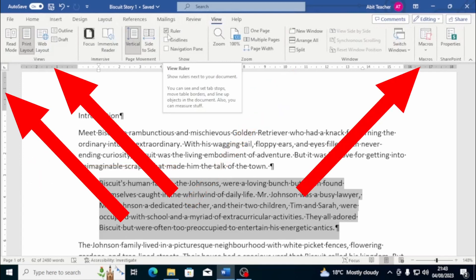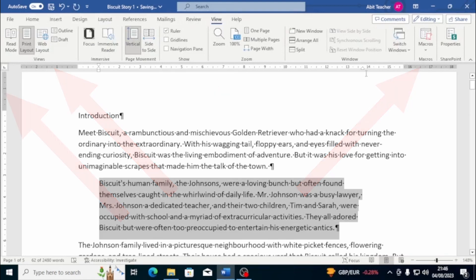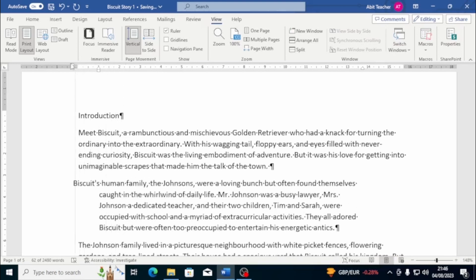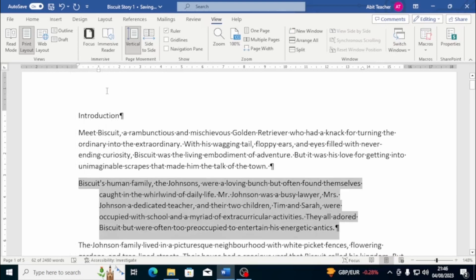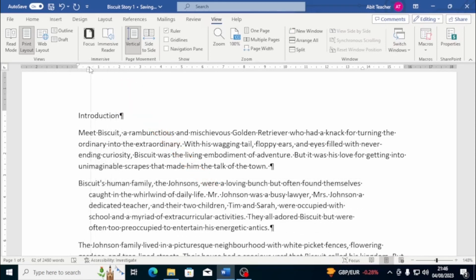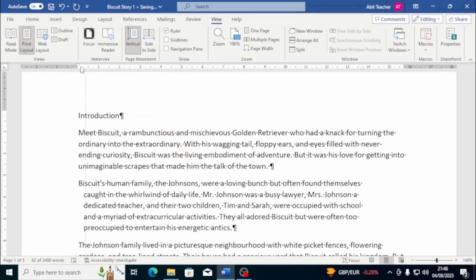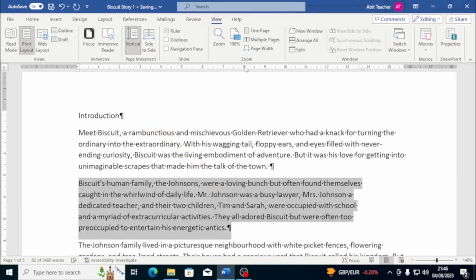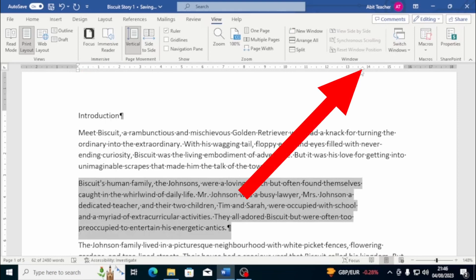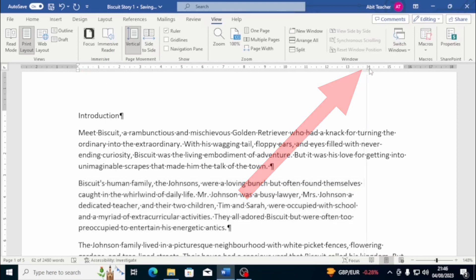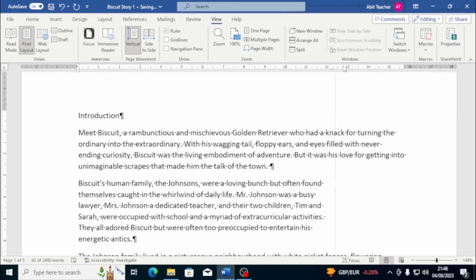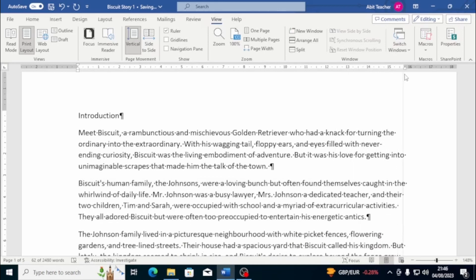To modify the indent, we can click and drag the cursors on the ruler. If we drag the downward-facing triangle to the left of the ruler, we can set the indent for the first line of the paragraph. If we drag the upward-facing triangle to the left of the ruler, we can set the hanging indent for the first line. We can also use the rectangle under the upward-facing triangle to align the entire paragraph to the left. To set the indent for the right margin, we can use the upward-facing triangle to the right of the ruler.